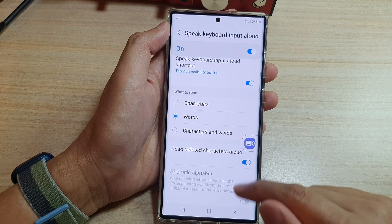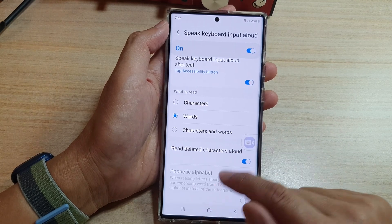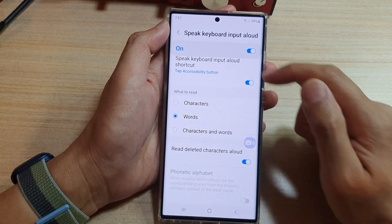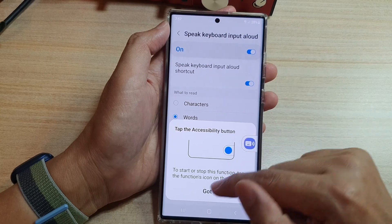After that, we can try it out. You can also turn on the shortcut in here as well, so you can turn it on or off quickly.